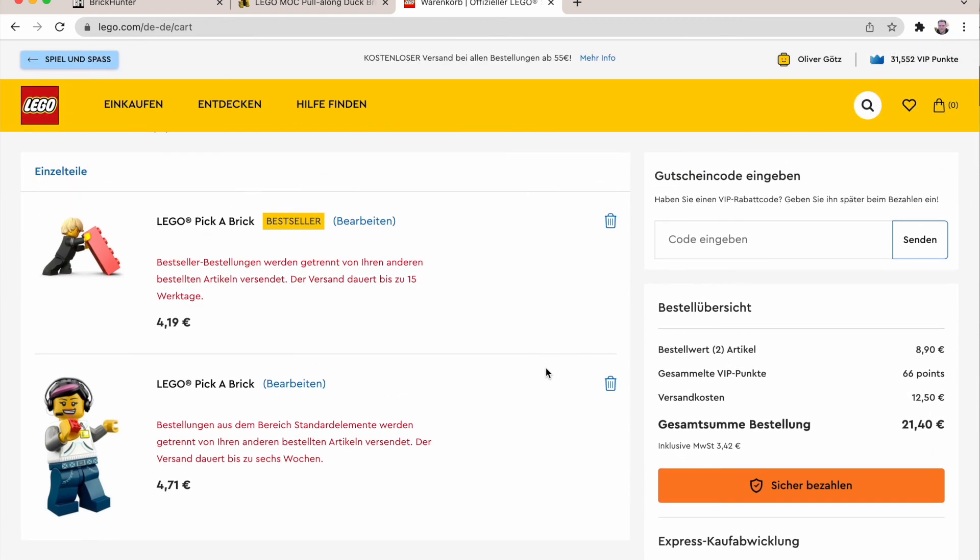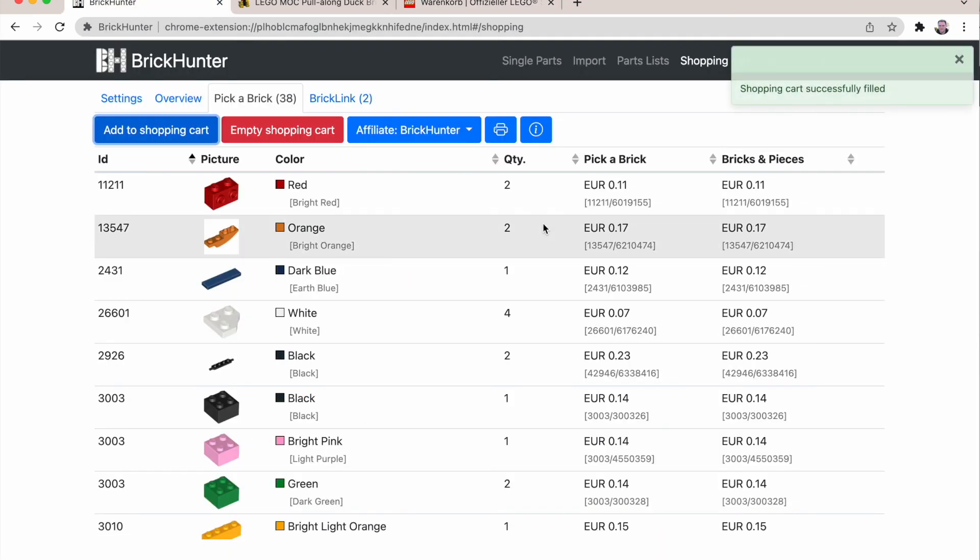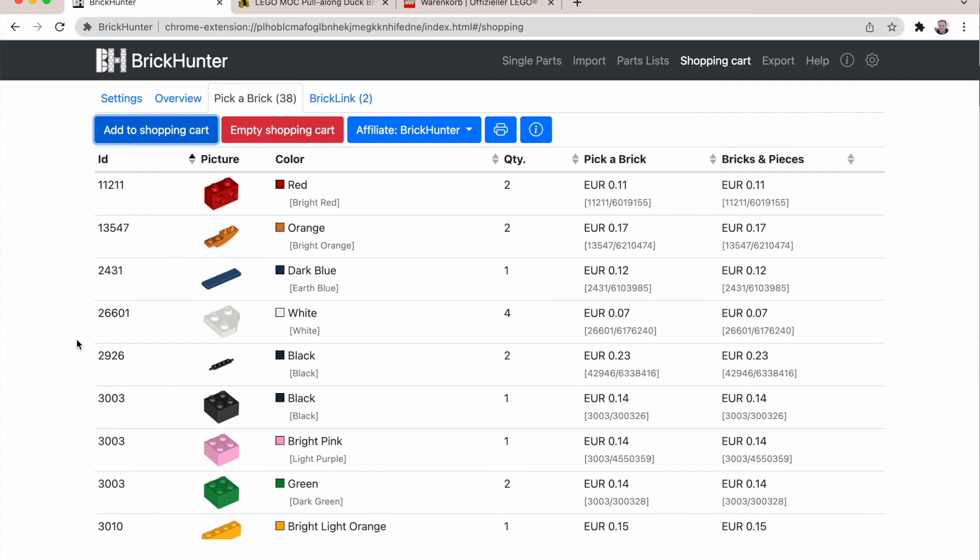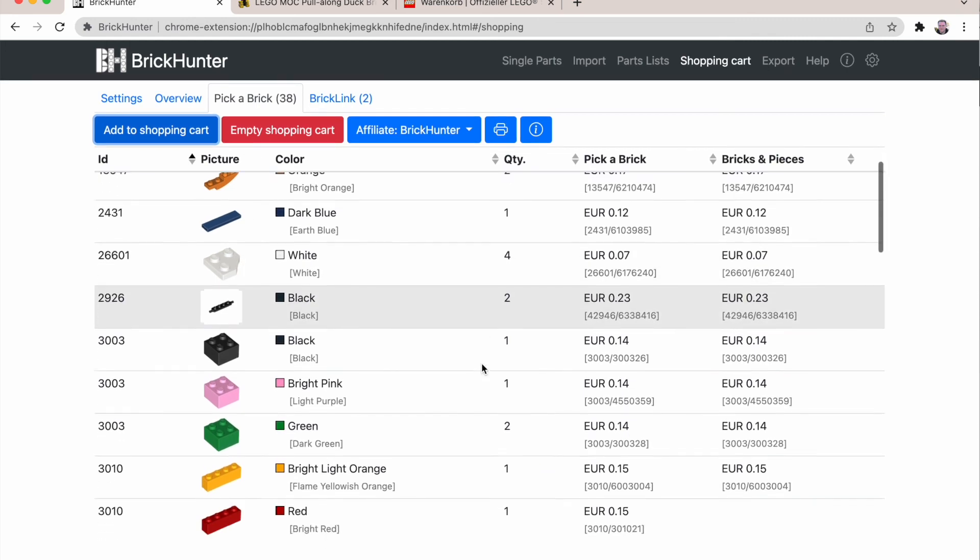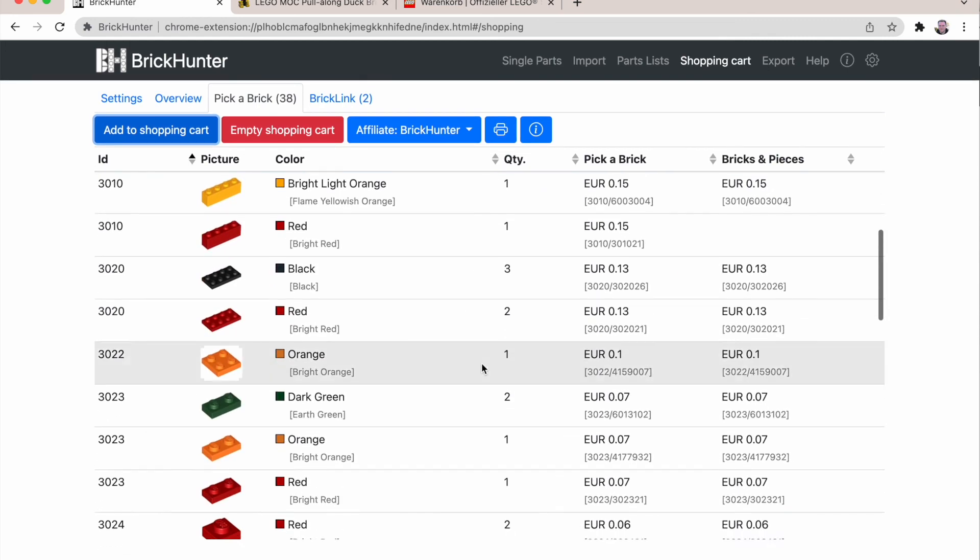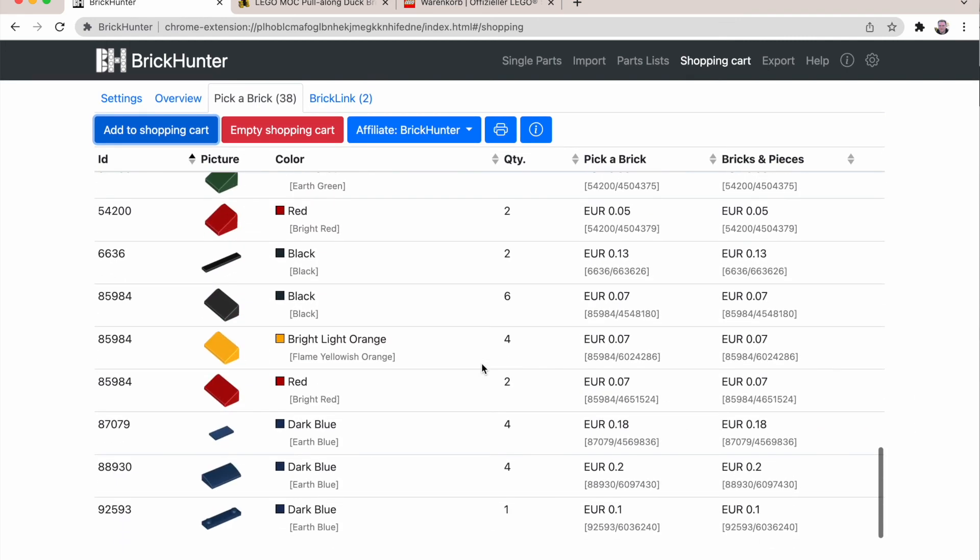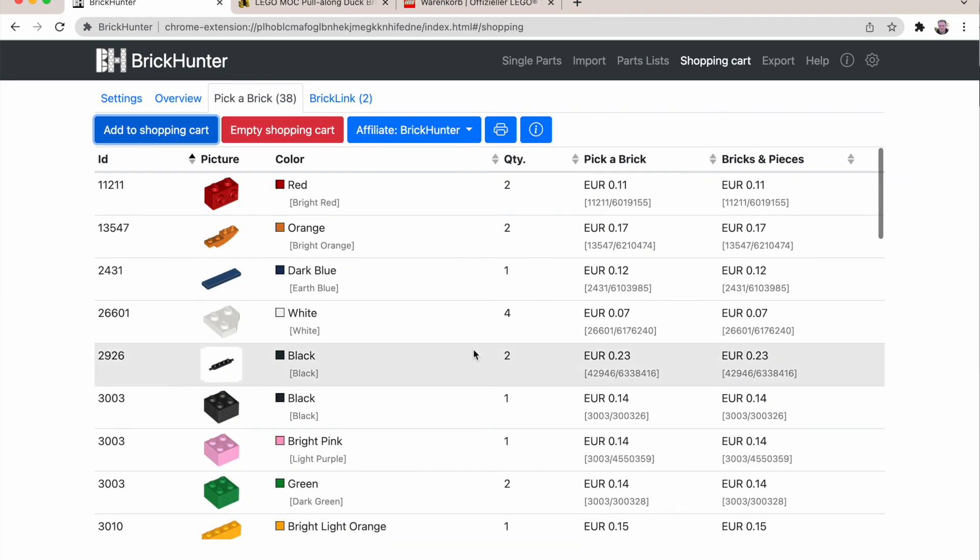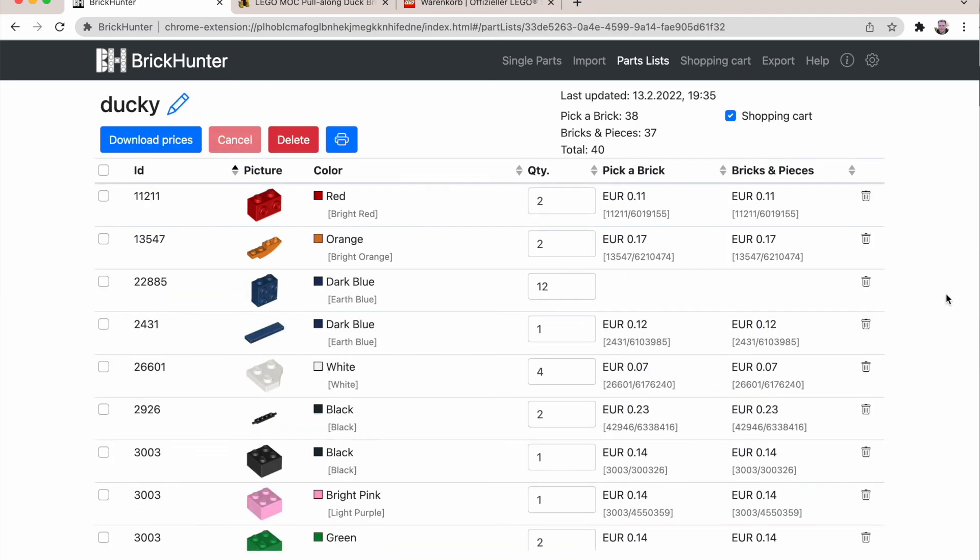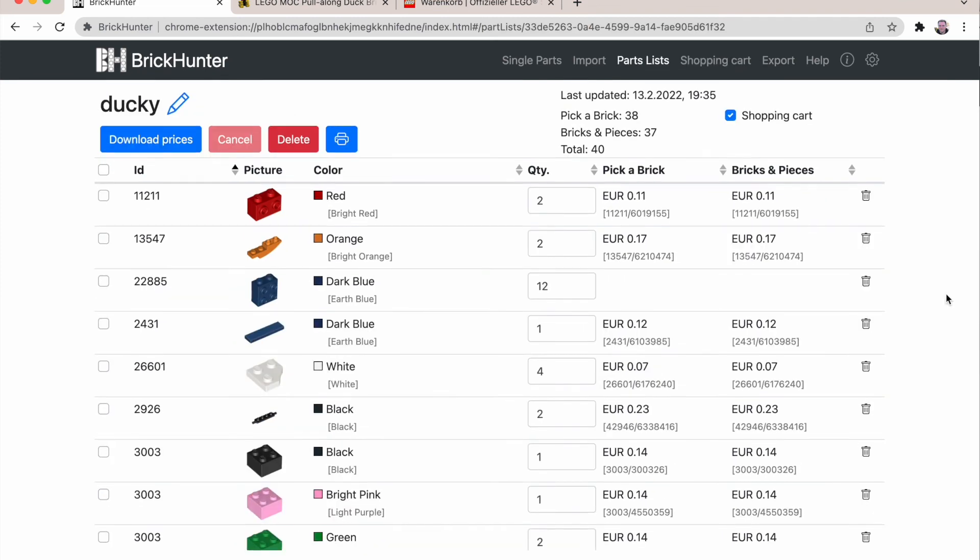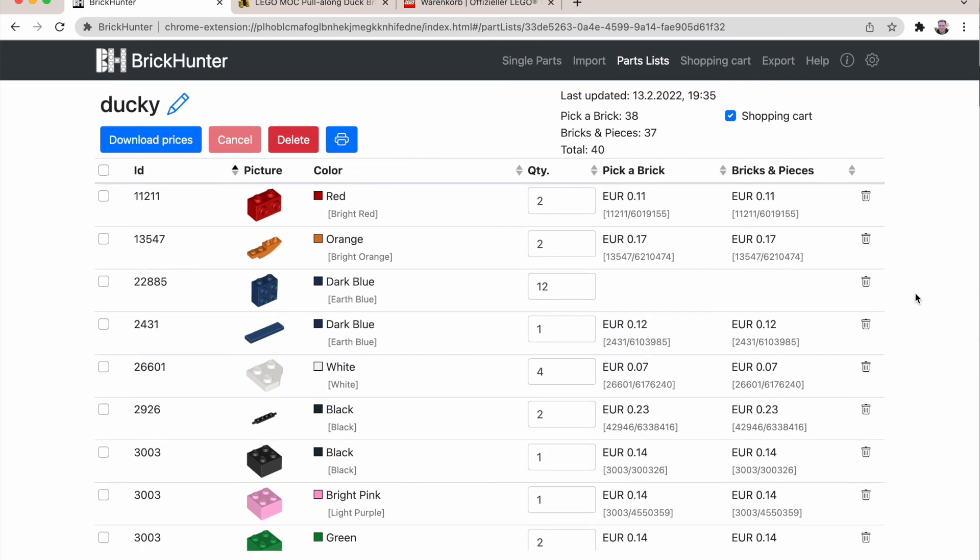So this is in a nutshell how you can easily make orders from wanted lists from mocks that you find on Rebrickable. You will still need to find all the pieces that are not in store from LEGO. Have fun with this. It's much easier than clicking through the whole LEGO UI. Thank you for watching and I hope you find this video useful.